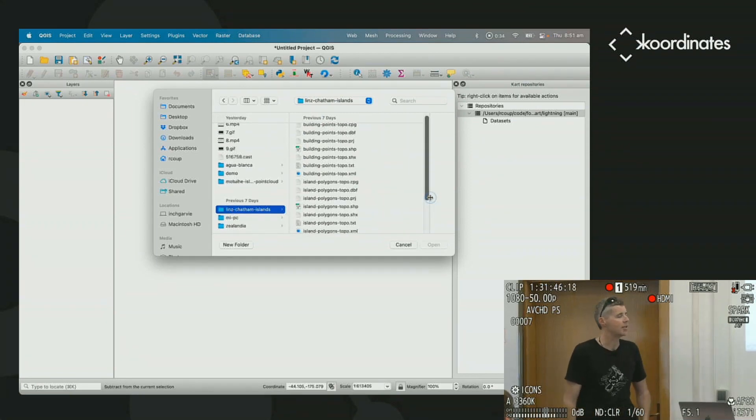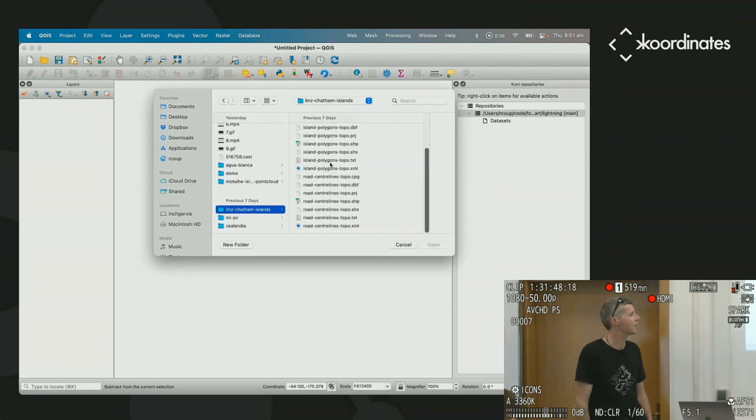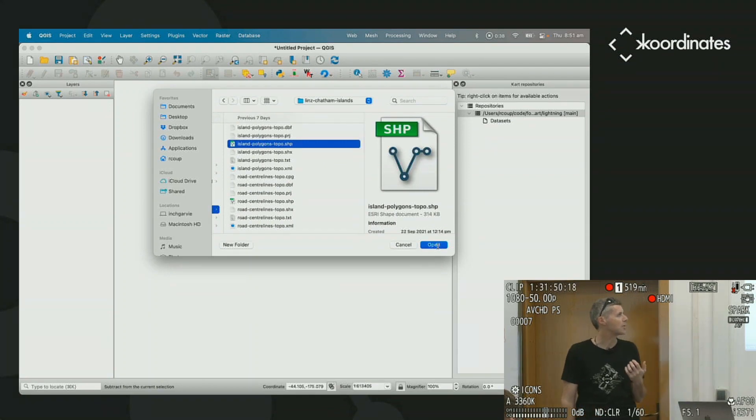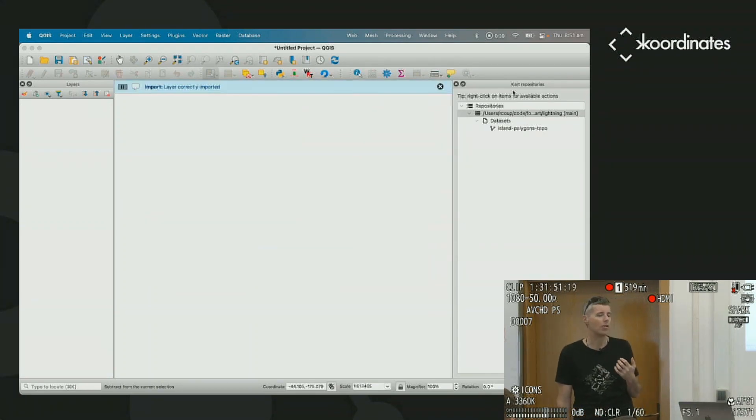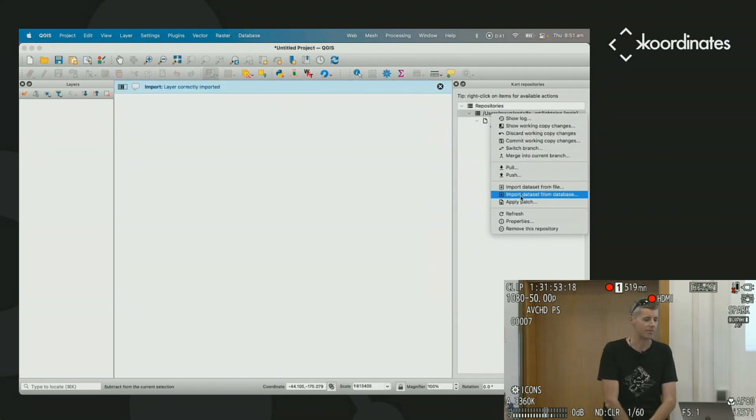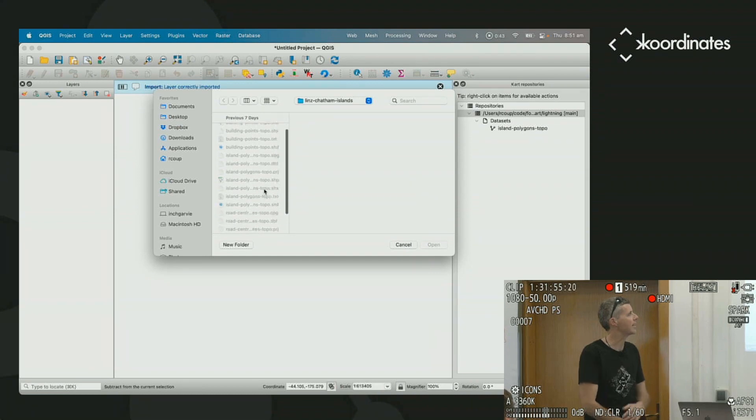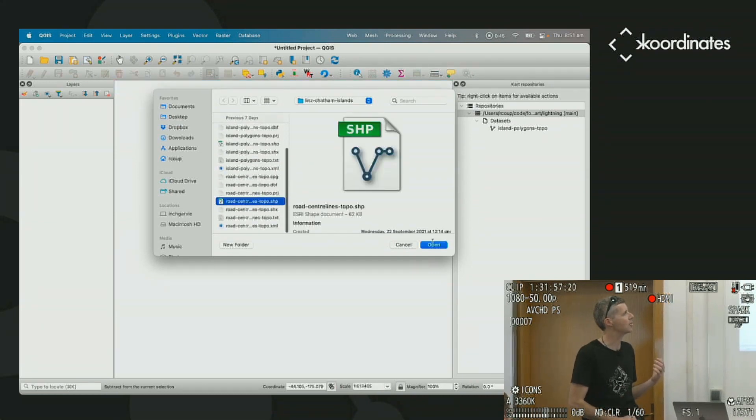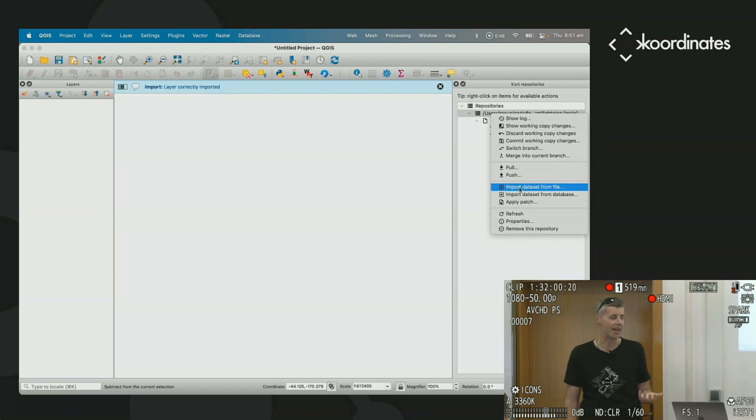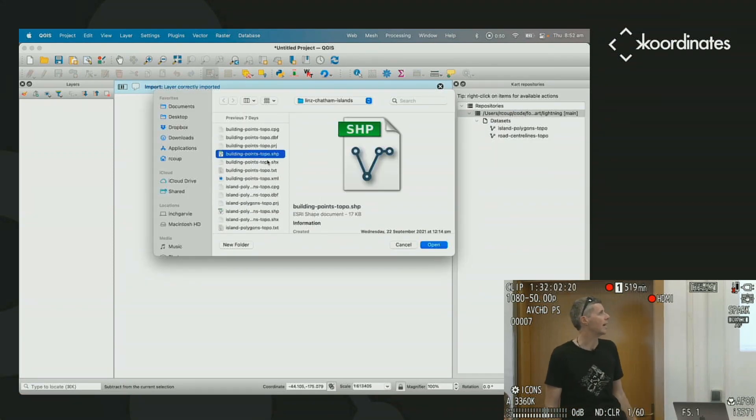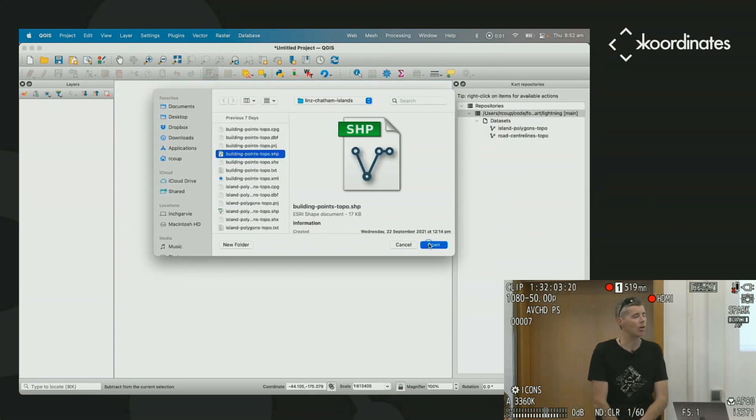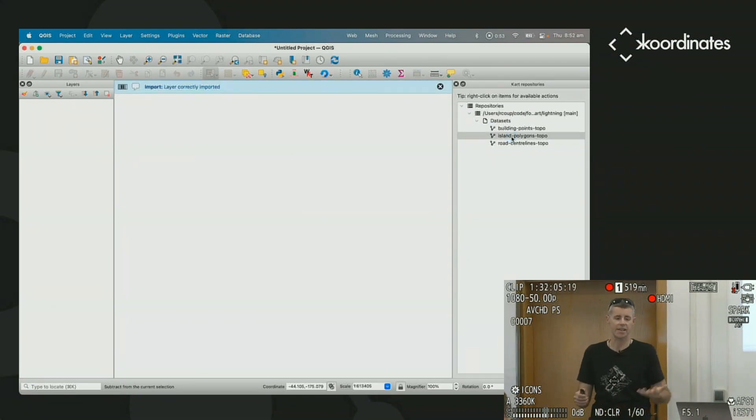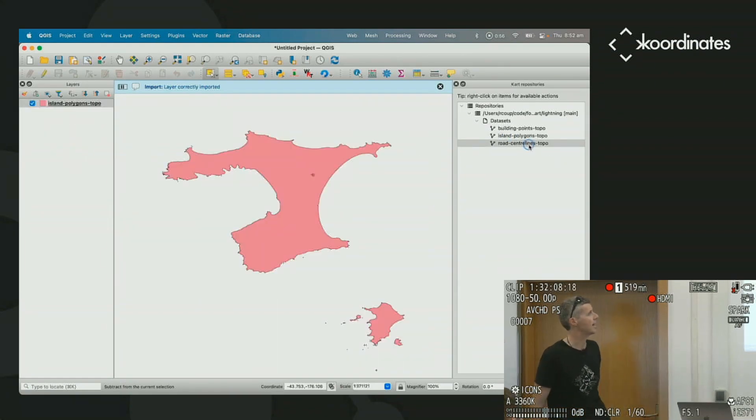In this case, we're going to add some data to our repository. Today, we have some shapefiles, but it also works from lots of other data sources. We're going to bring in these shapefiles into our repositories as new datasets or new layers. CART supports vector datasets, tables, rasters, and point clouds as well.